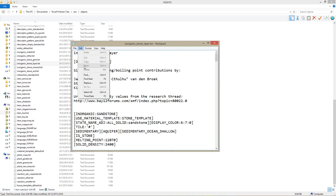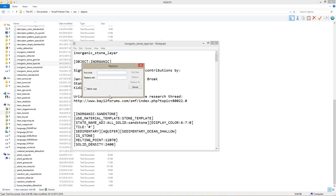Open the Find and Replace function. In the Find field, type Open Square Brackets Aquifer Close Square Brackets in all caps.